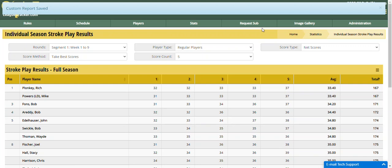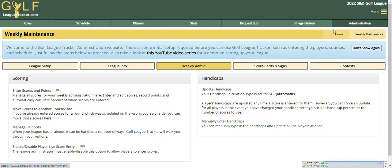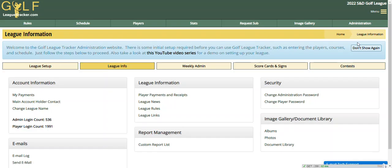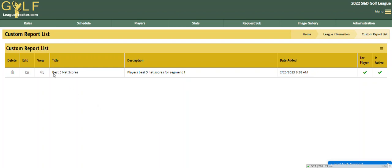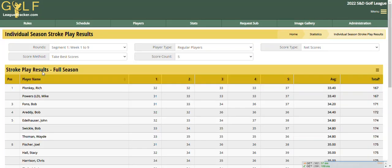So where do we see this? If I go back to Administration and I go to League Info, you'll see a new portion here called Report Management and Custom Report List. I can click on that and now we'll see the title that I just saved, the description, when it was added, whether the report is for players, and whether it's active. As a league administrator, you can click on the view icon and it goes right to that report with all my selections already selected and sorted. That's pretty cool.